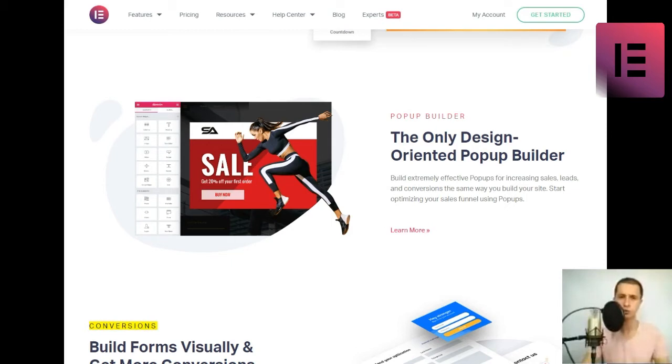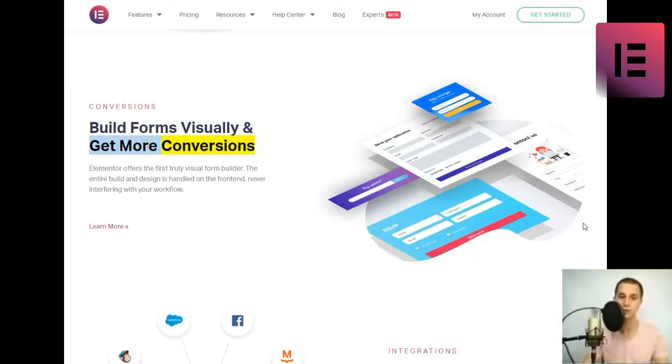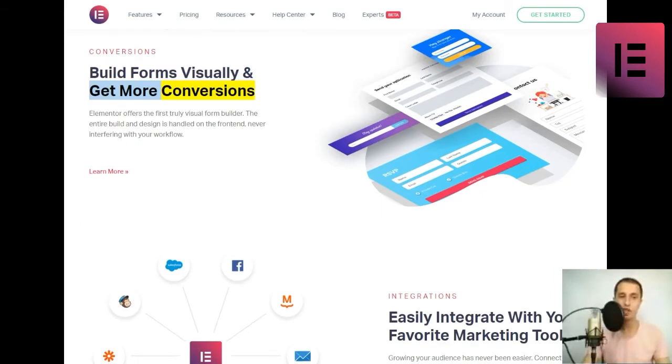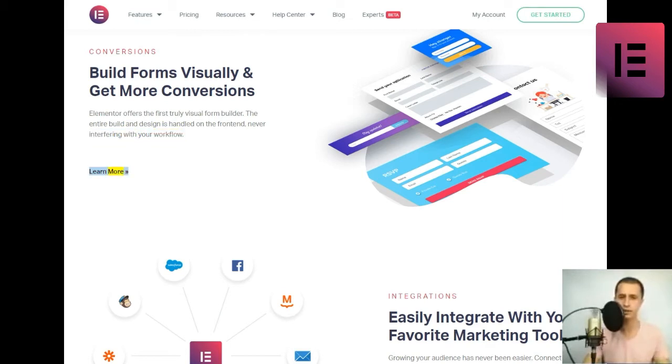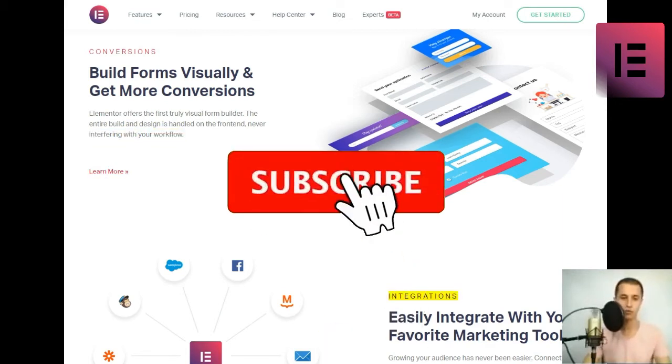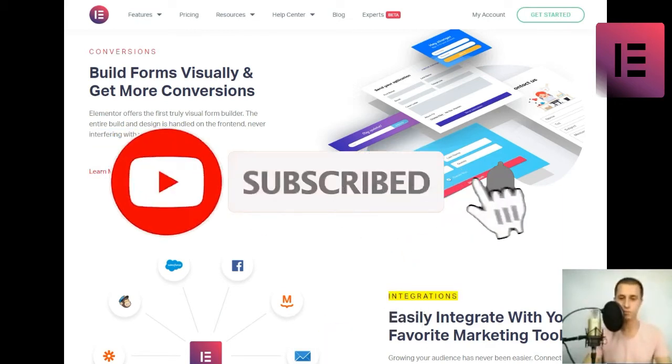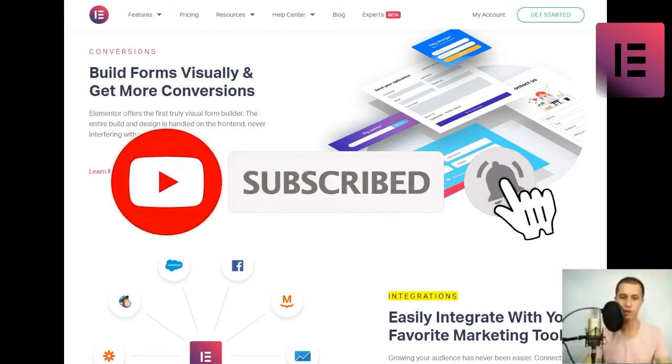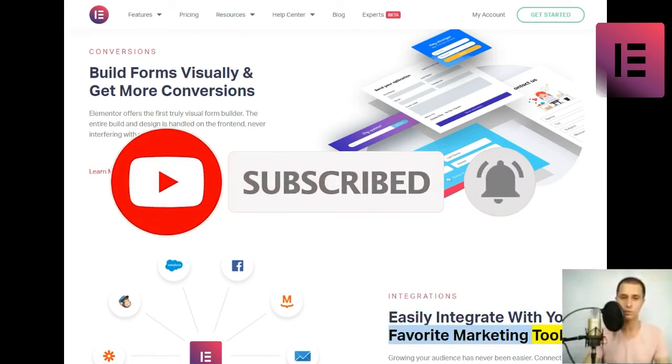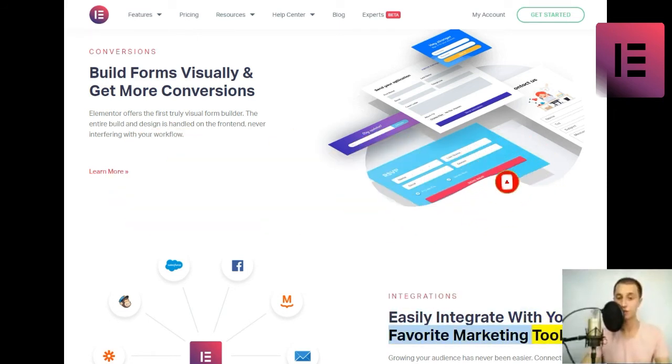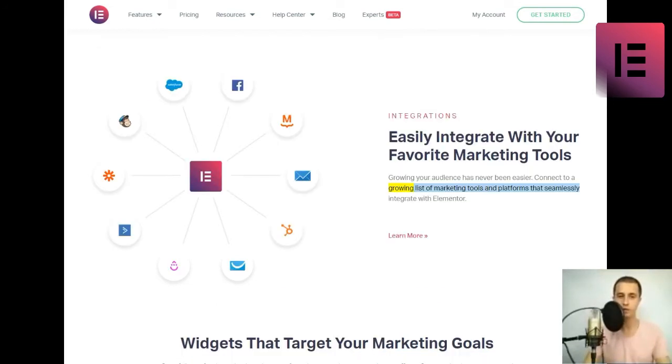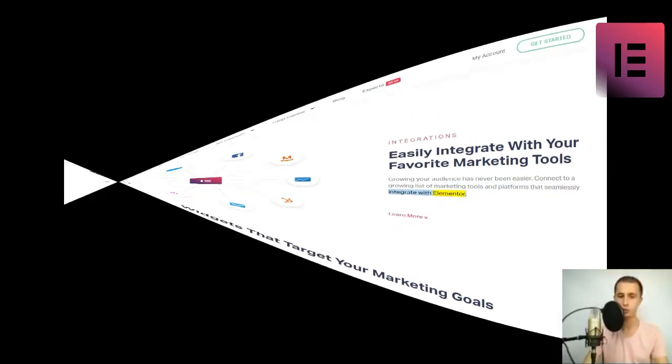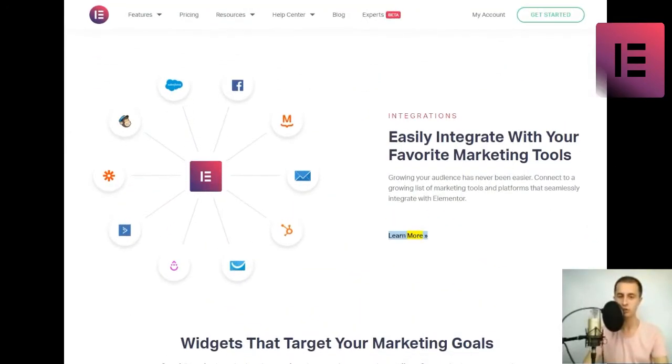Conversions. Build forms visually and get more conversions. Elementor offers the first truly visual form builder. The entire build and design is handled on the front-end, never interfering with your workflow. Learn more. Integrations. Easily integrate with your favorite marketing tools. Growing your audience has never been easier. Connect to a growing list of marketing tools and platforms that seamlessly integrate with Elementor. Learn more.